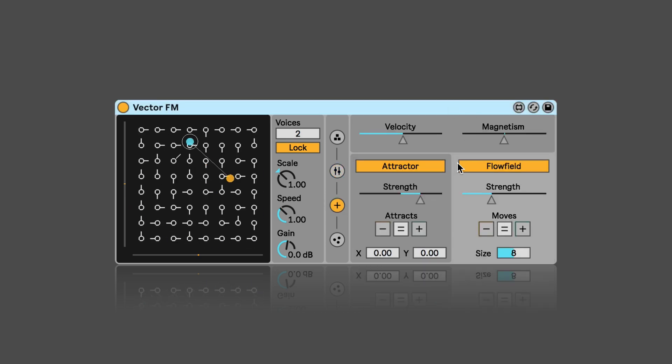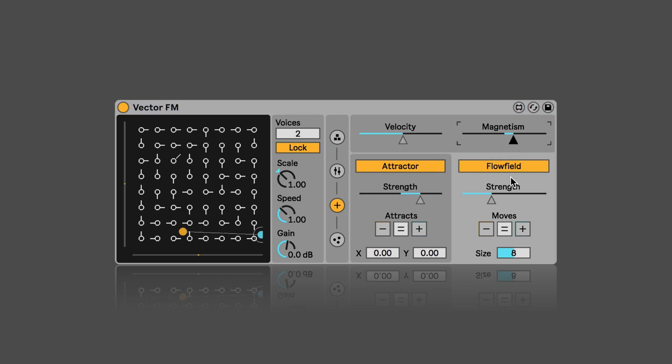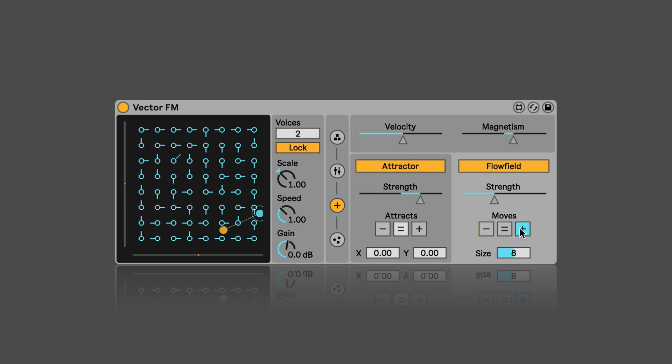And then here we've got the force settings again, just like in the other two devices. Not going to explain things again, but just play around so you can hear what they do. And otherwise just go and have a look at the first video in the series.